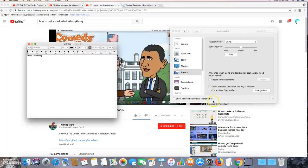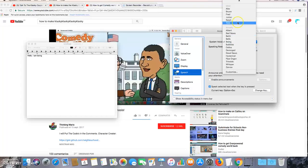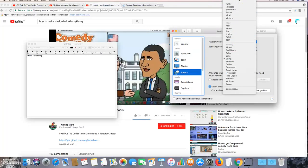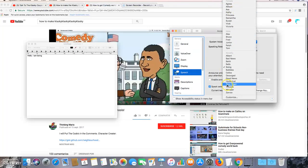These are the text-to-speech voices available on both Windows and Mac. Thanks for watching, guys. See you next time.